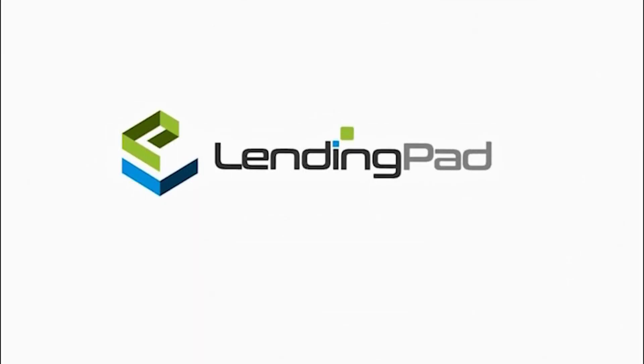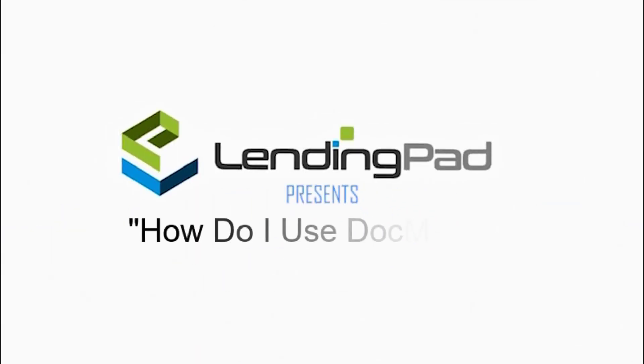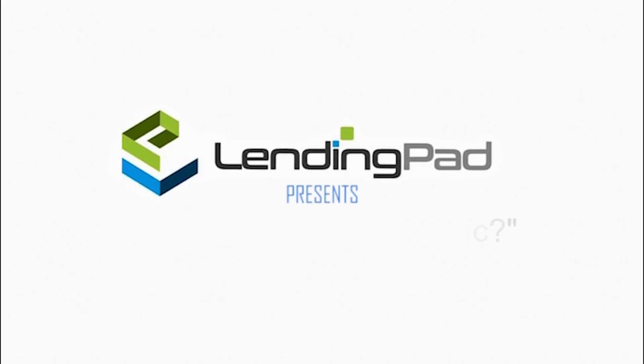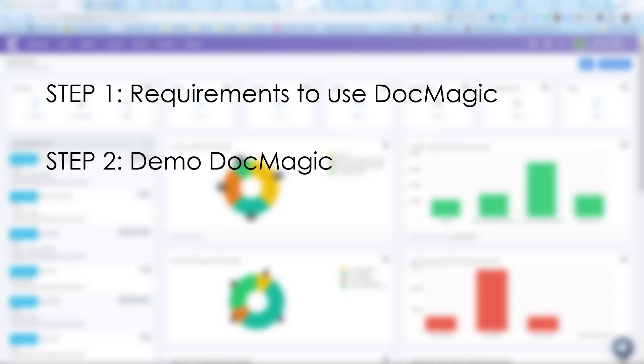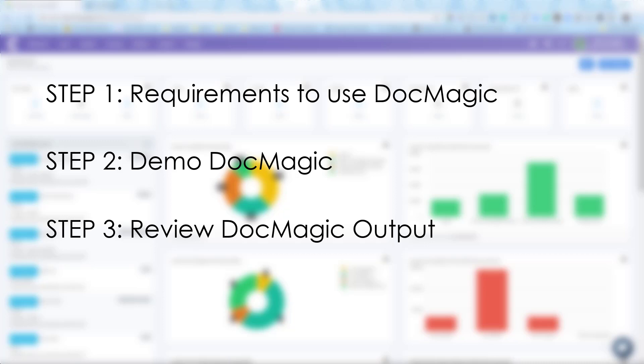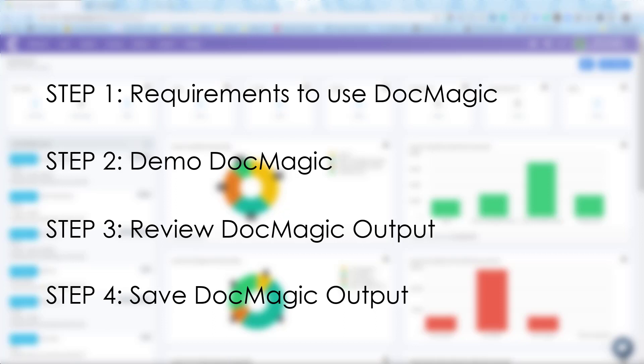So you want to learn how to use DocMagic in LendingPad? Well, let me show you how step by step. We're going to take this in four steps. Step one, we're going to discuss the requirements. Step two, we're going to use DocMagic in the system. Step three, we're going to review the output. And step four, we're going to discuss how to save the DocMagic output in the system.